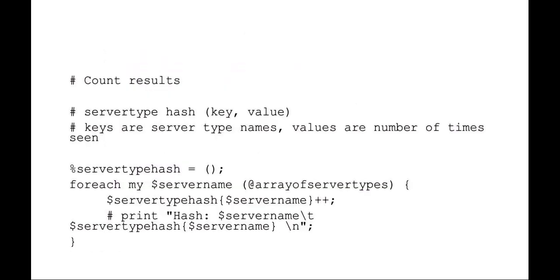Once all that happens, I'm going to set up a server type hash, which again is your key value system. So what I'm saying now is for each server name in the array of server types, for item in list, I'm going to do a server type hash and I'm going to increment it. So what this basically has the effect of is for every server type that comes by, say Apache, it's going to add one.